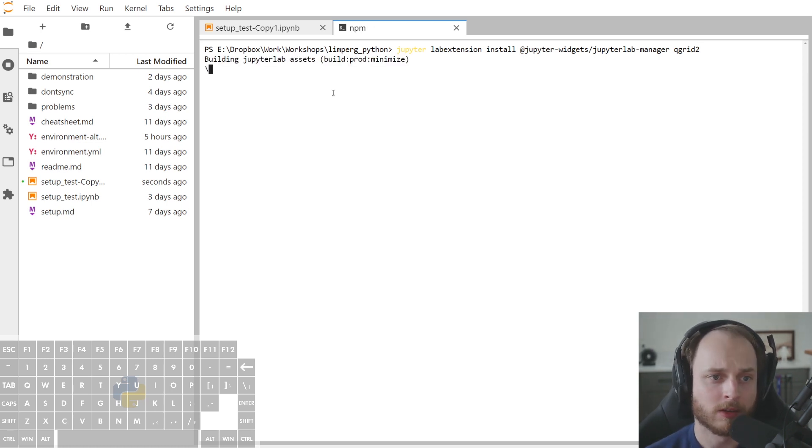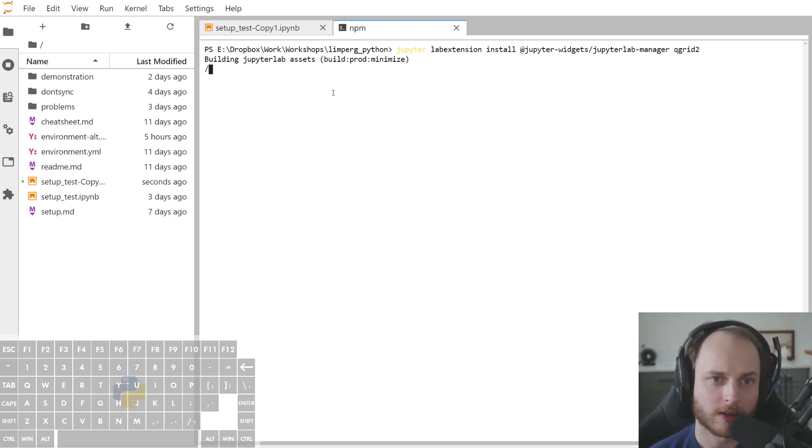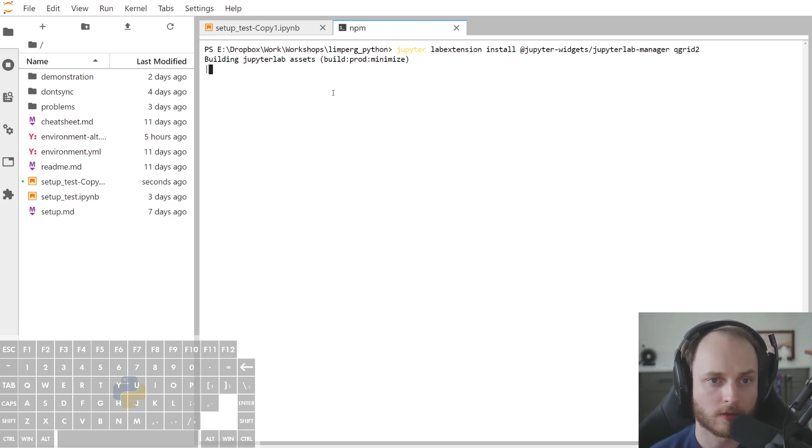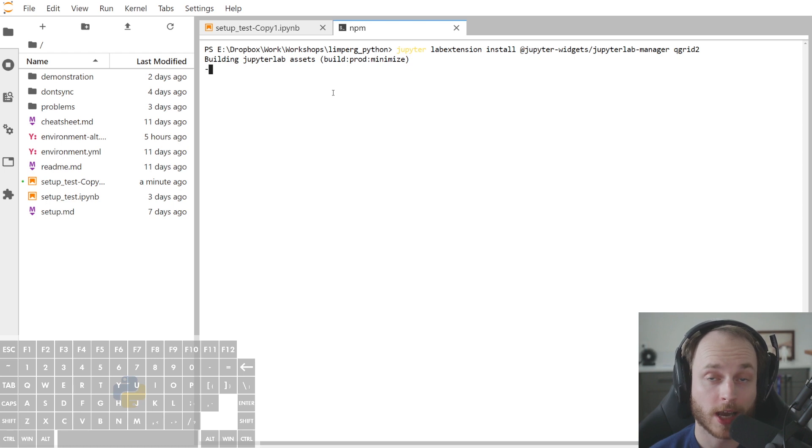Now, while this is installing, there is one caveat that we do need to take care of, which is the fact that we need to have Node.js installed on our computer.